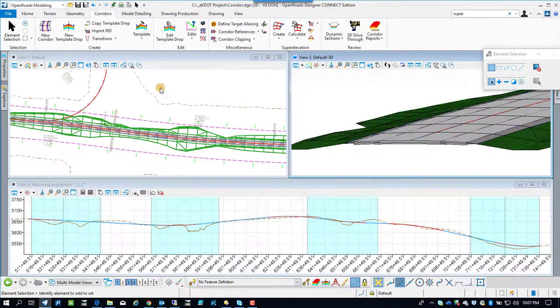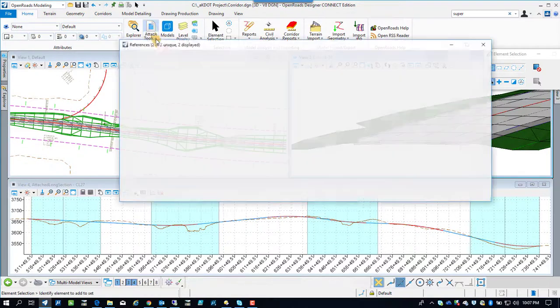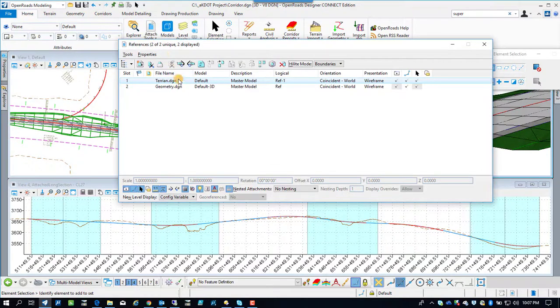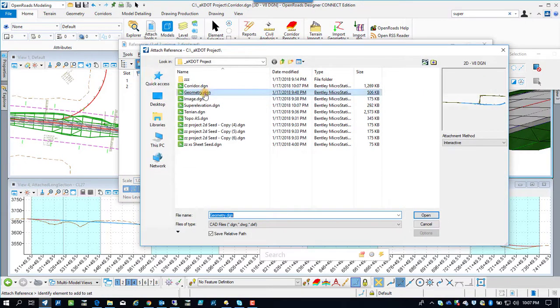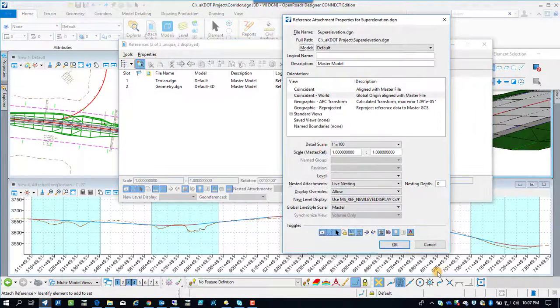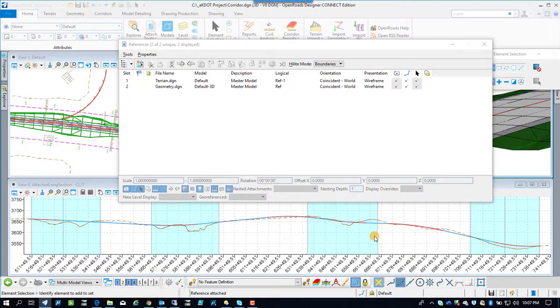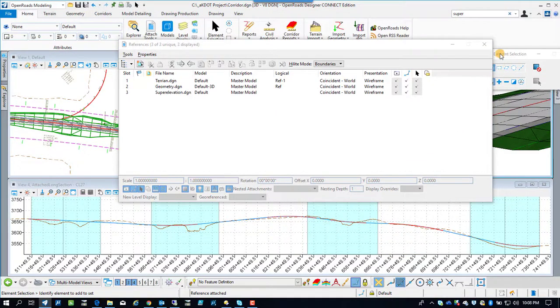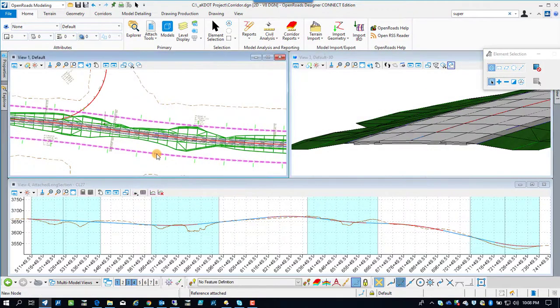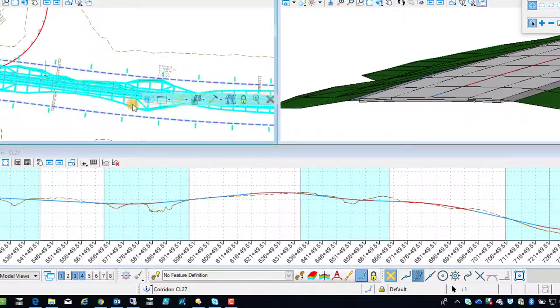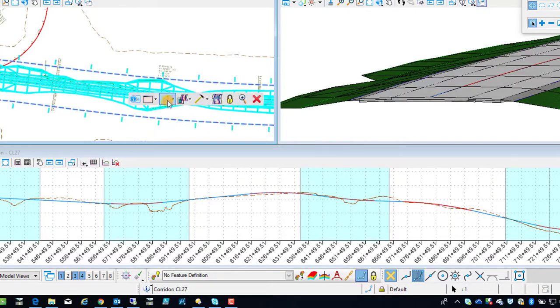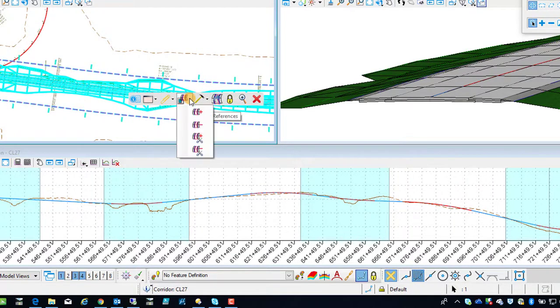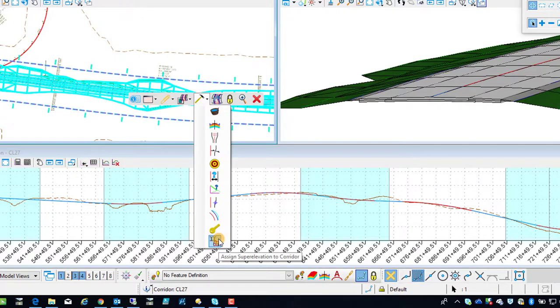I'm going to switch back over to the corridor. And we're going to apply the superelevations to the corridor. So we need to reference in the superelevation drawing so that we can utilize it as a reference file. And we're going to go pull up the tool to apply the superelevation to the corridor underneath the pickaxe.